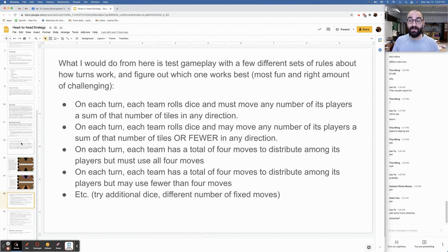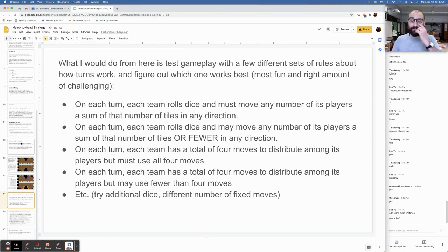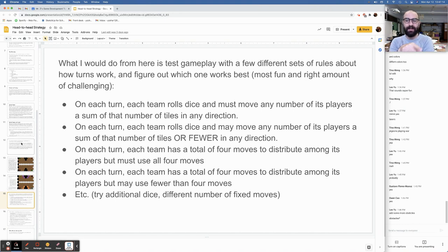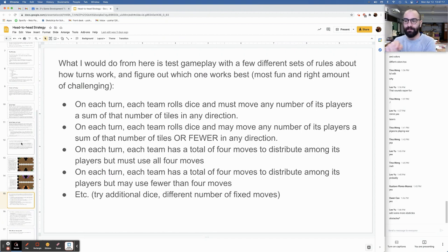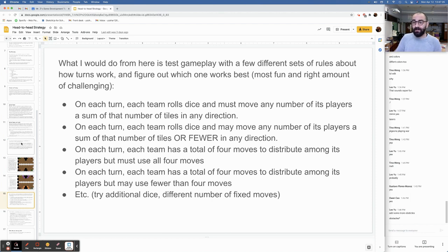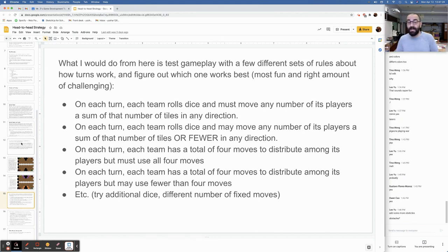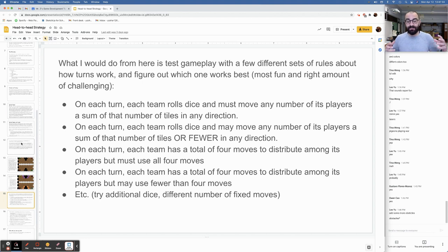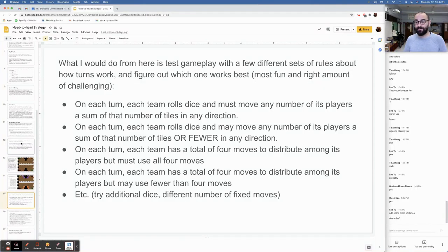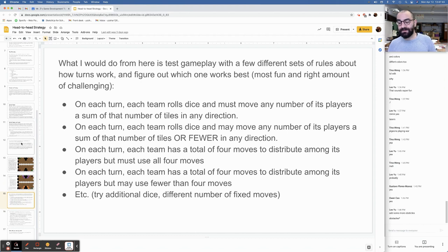Maybe on each turn, each team rolls dice and may move any number of its players in some of that number of tiles or fewer. Maybe I don't want to move 11 moves. Maybe I just want to move nine. On each turn, each team has a total of four moves to distribute among its players but must use all four moves. So maybe instead of rolling two dice, I'm rolling four four-sided dice and assigning one of those numbers to each one of my players depending on what I want my strategy to be. Right off hand, I'm going to tell you right now, that sounds like it would make the turn take a long time. You're waiting for your opponent to decide which player they want to move three and which one they want to move two. Worth trying, worth trying.